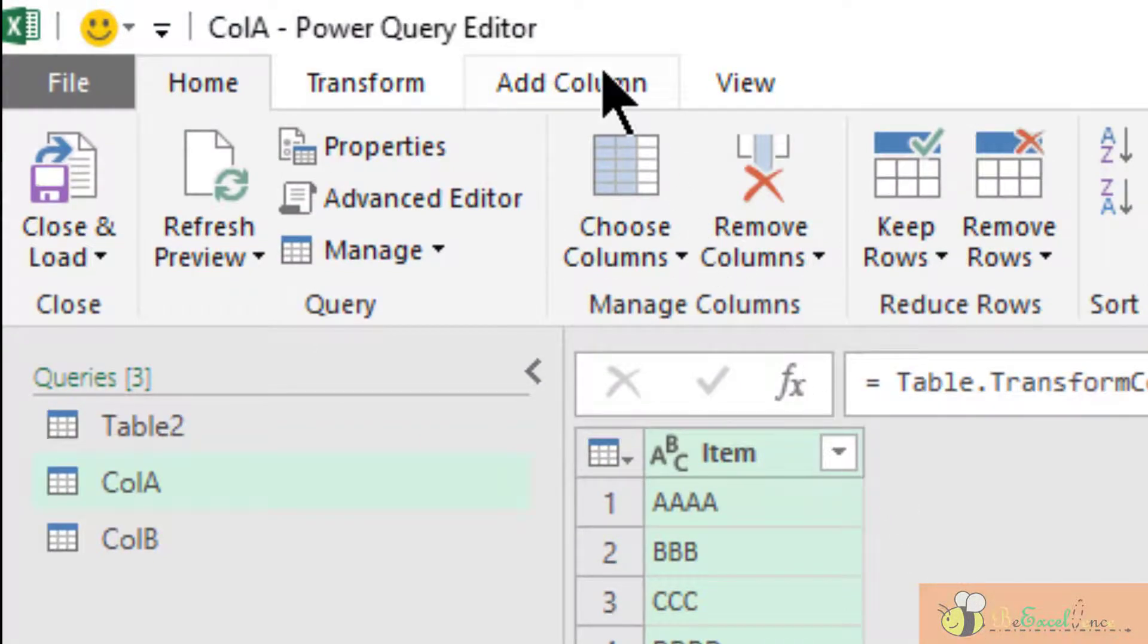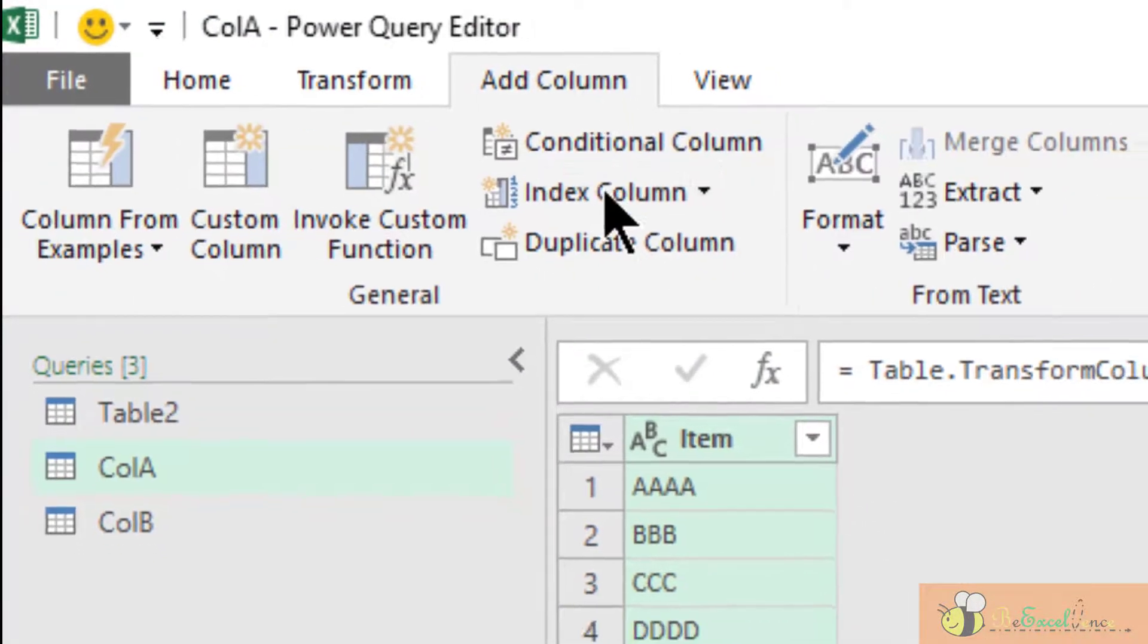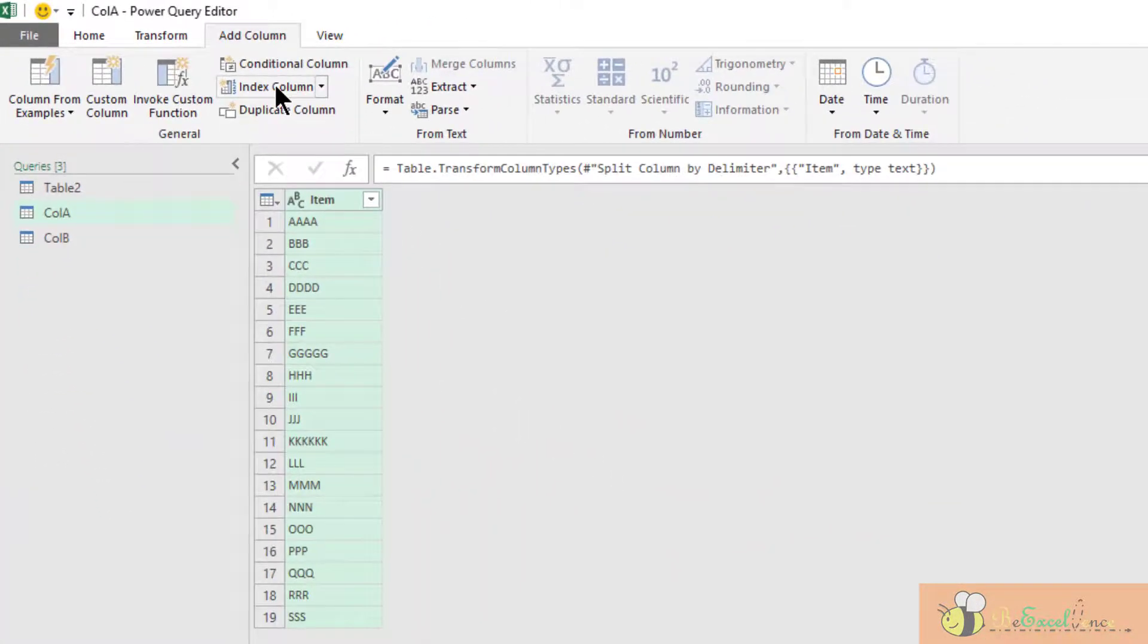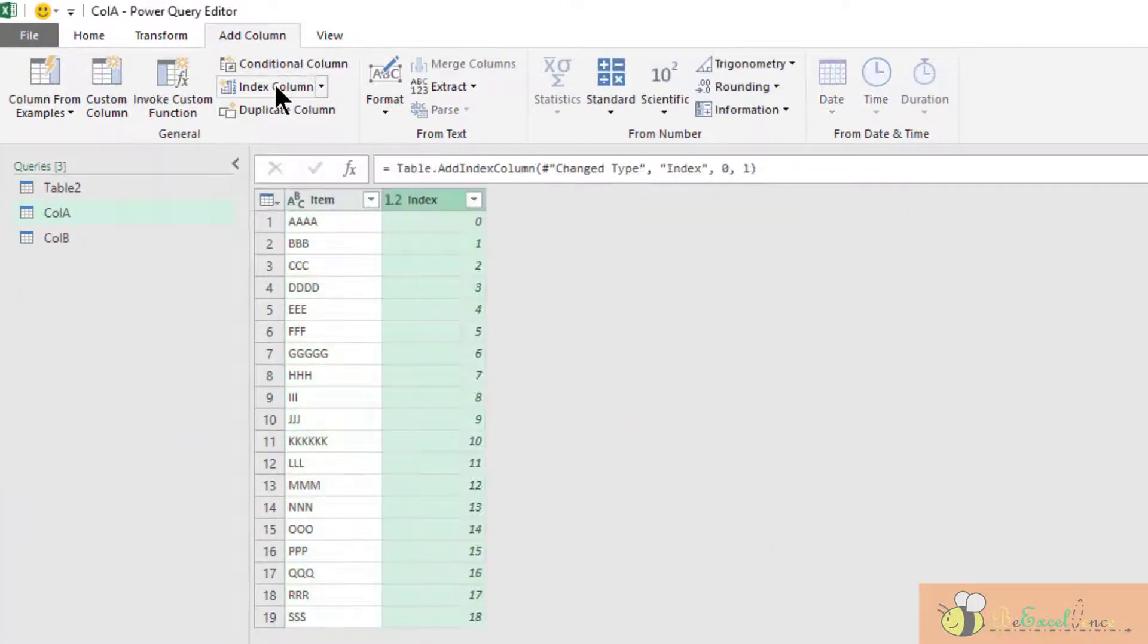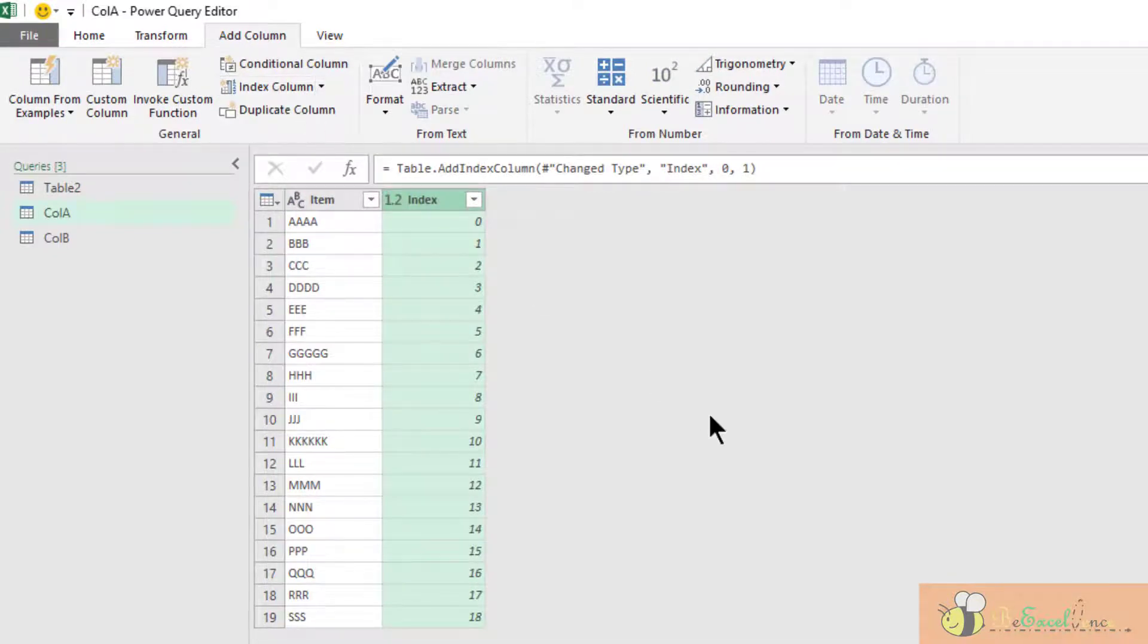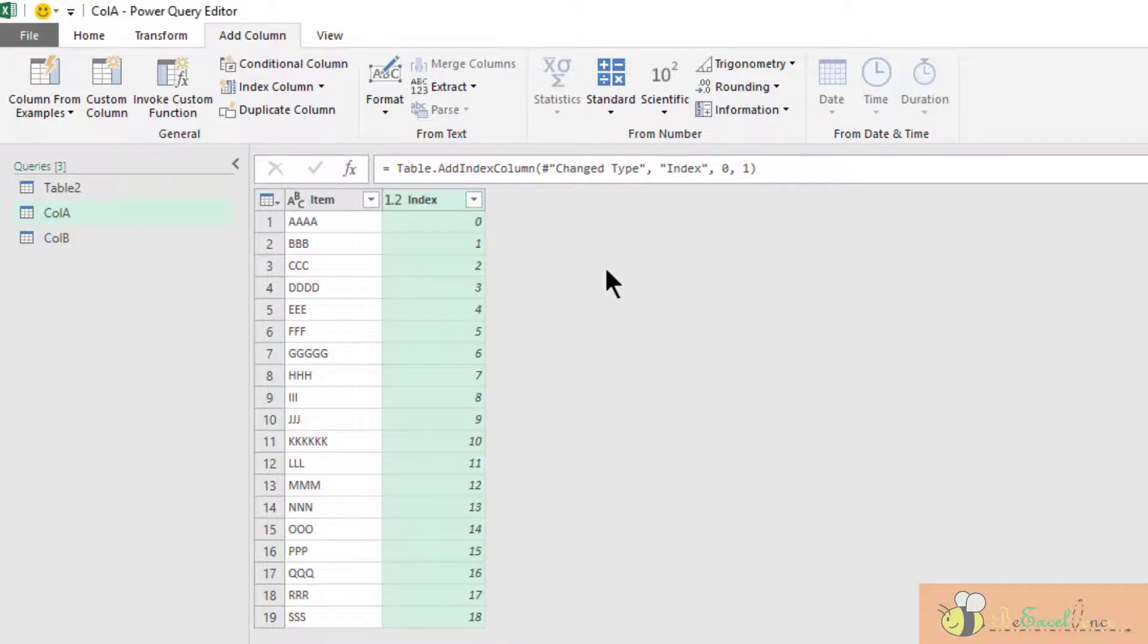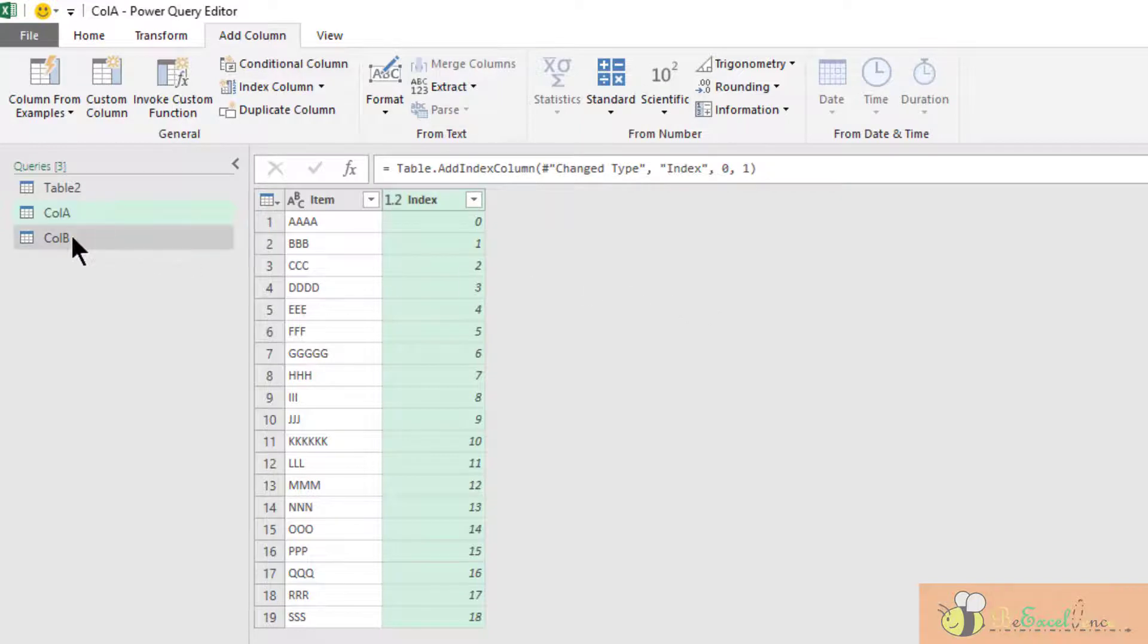One important step here is to add an index column. Just click on this. Now I have a sequential number of index column from 0 to 18. This is important to merge the two queries together later.